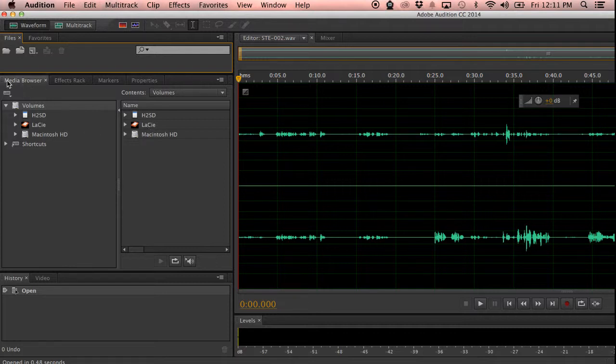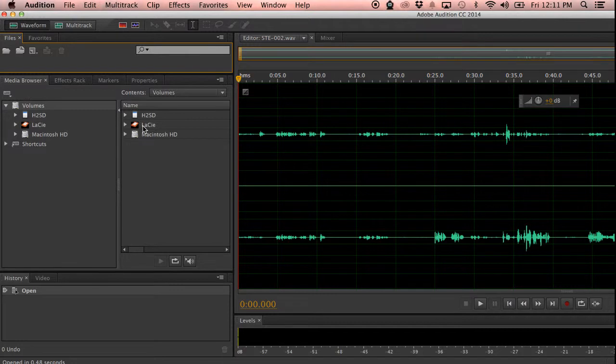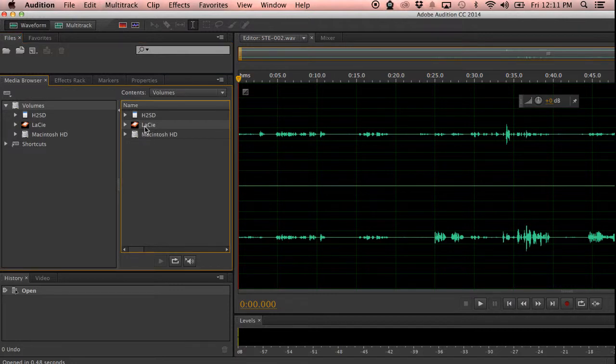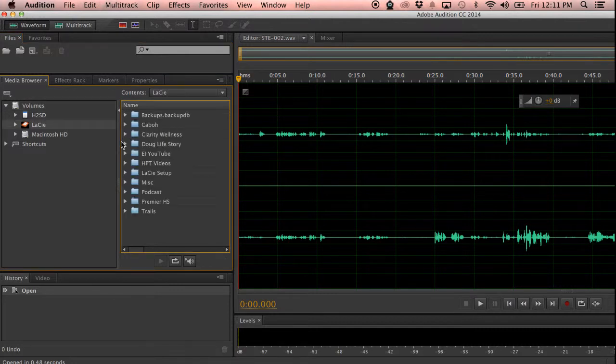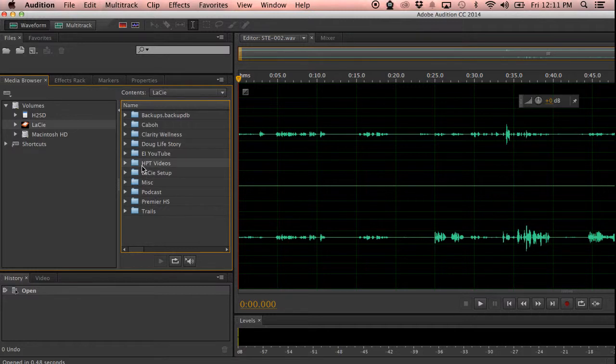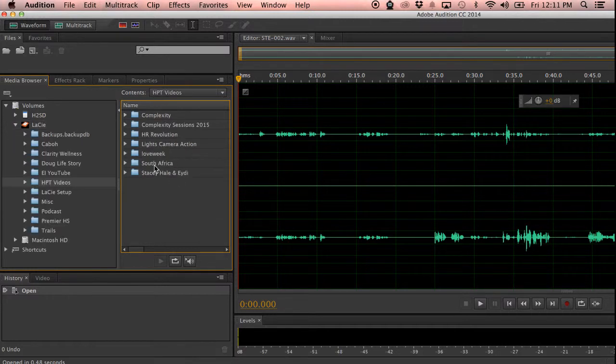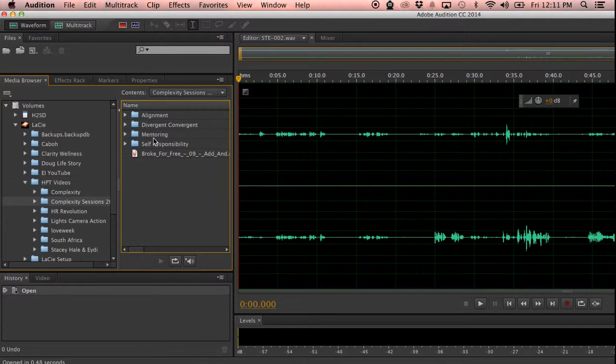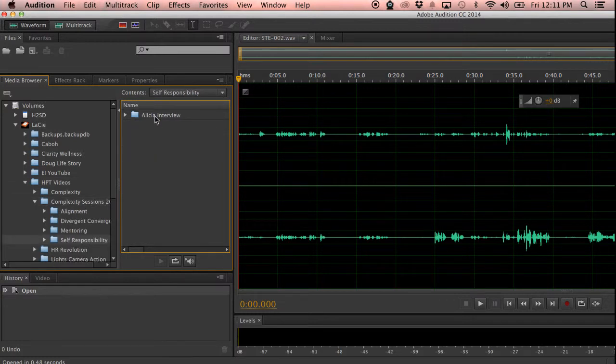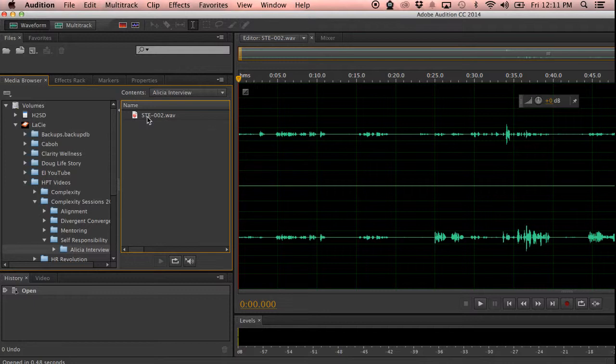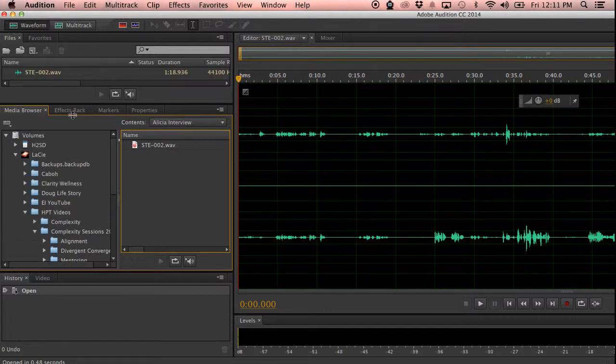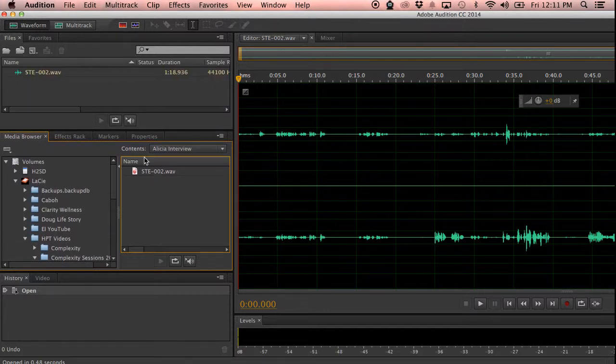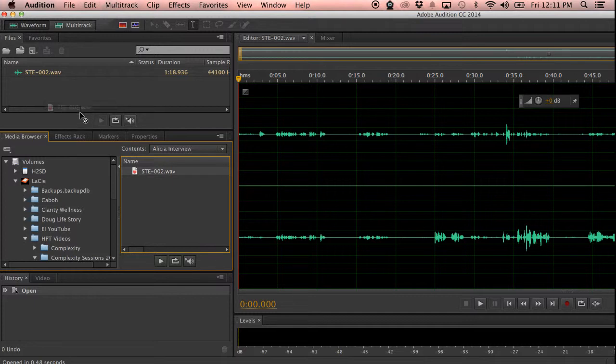Here we have our media browser. And you can see our external hard drive here. Then we can also go through this file setup. And here we can find it in our Alicia interview file and drag it in there. But it's already in there, so that's basically it.